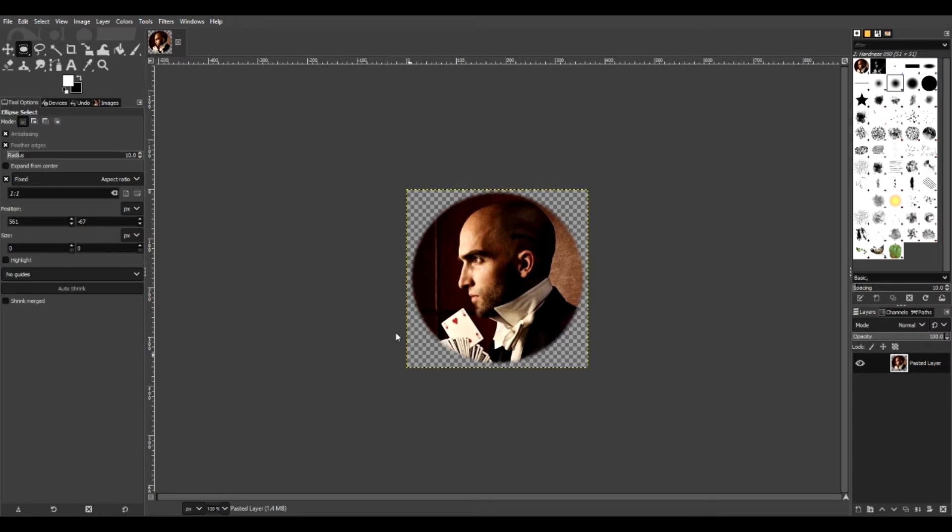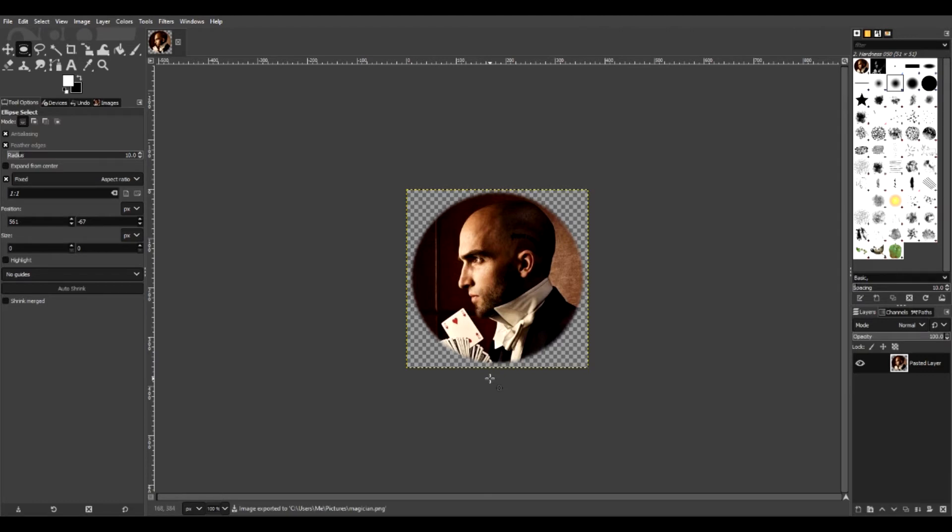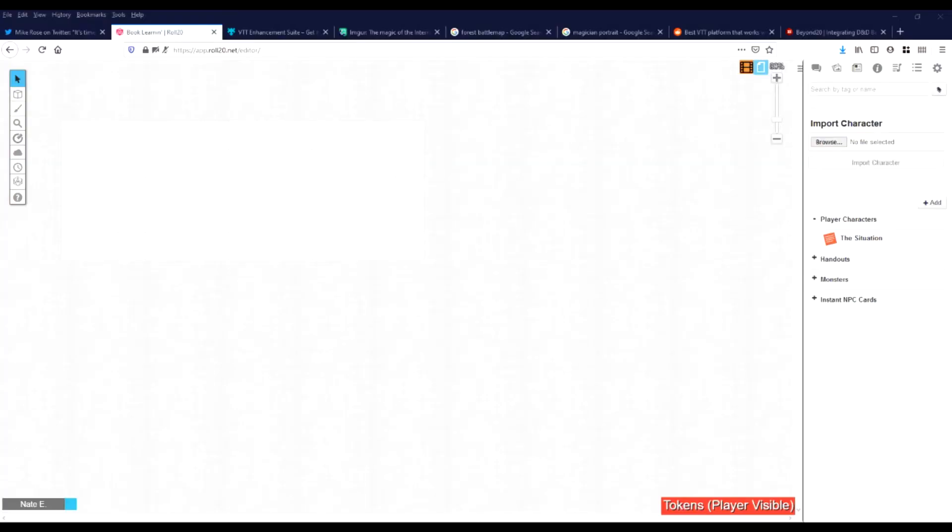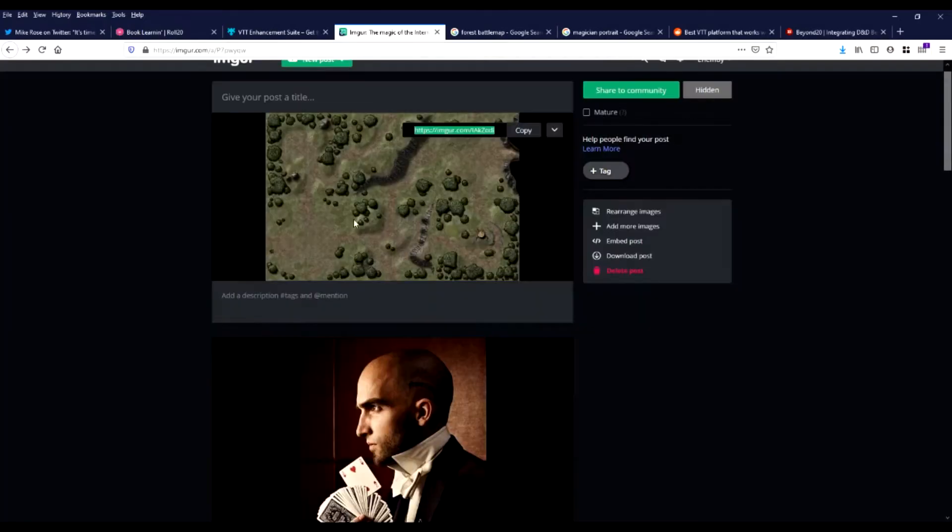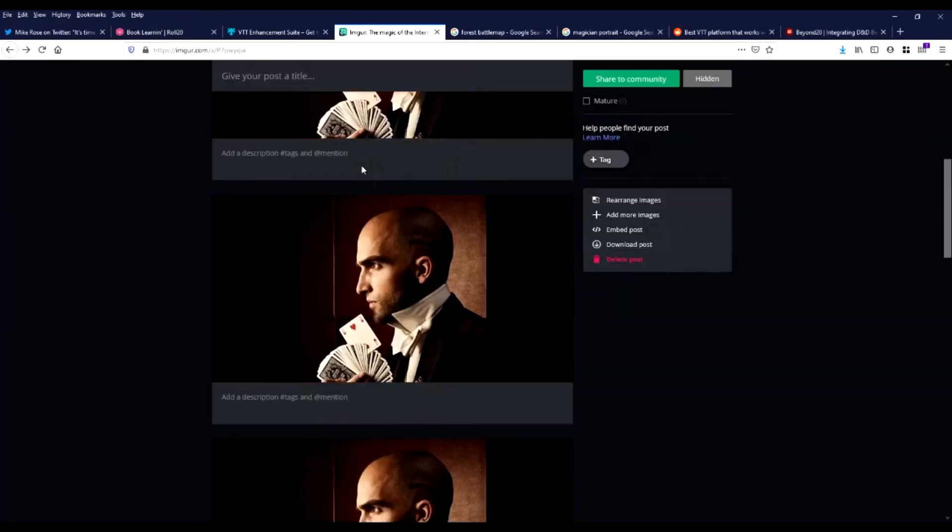We're just going to export that as Magician. Generally, you want to always export the image just in case. Sometimes if you copy paste it straight out of GIMP, the transparency gets screwed up. But if you export it, GIMP corrects that and automatically fixes everything. So now that our token's done, we've saved that image.